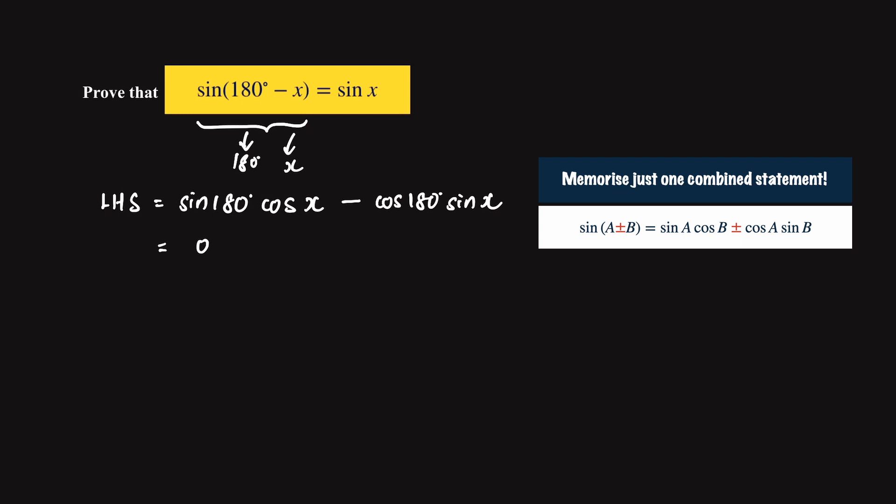And for the next term, we have cosine 180 which is minus 1 multiplied by sine x. So this gives us a value of positive sine x which is equal to the right hand side.